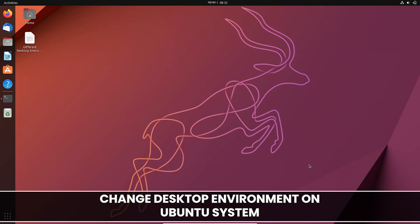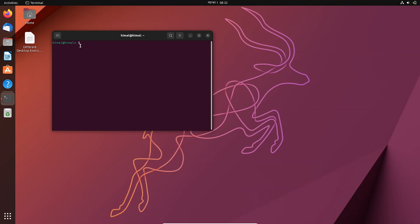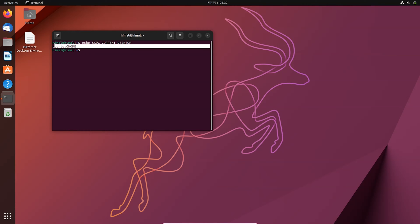Hello and welcome back to another video. In this video I'll be showing you how to switch desktop environment in Ubuntu. Ubuntu comes with the GNOME desktop environment as the default. To show the desktop environment you need to run this command, and by default you can see Ubuntu comes with the GNOME desktop environment. If you get bored with it or want to try other desktop environments, you need to run a few commands and install that particular environment.